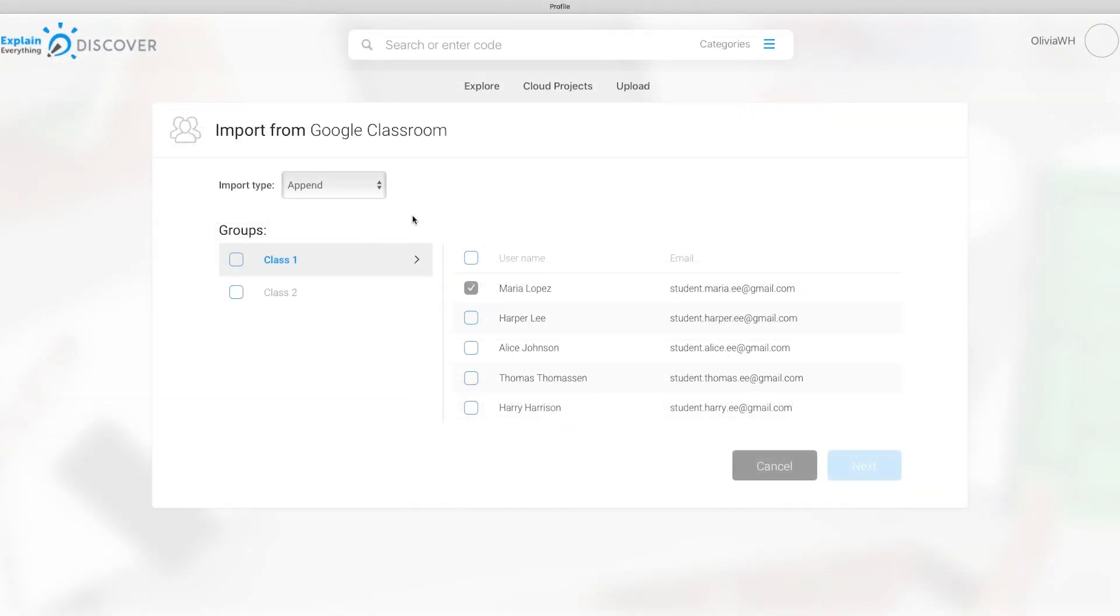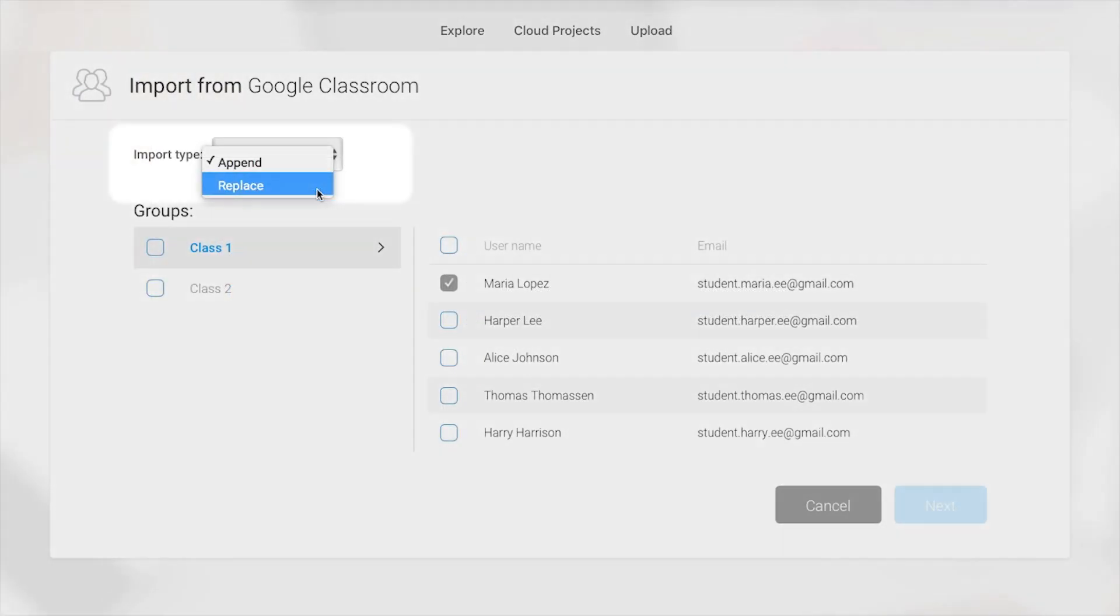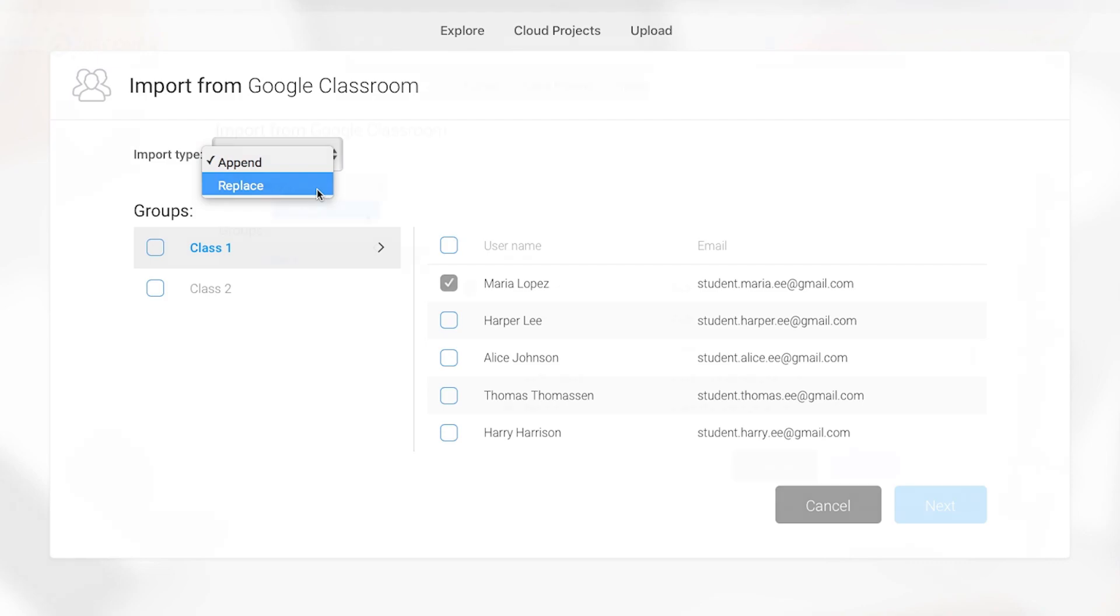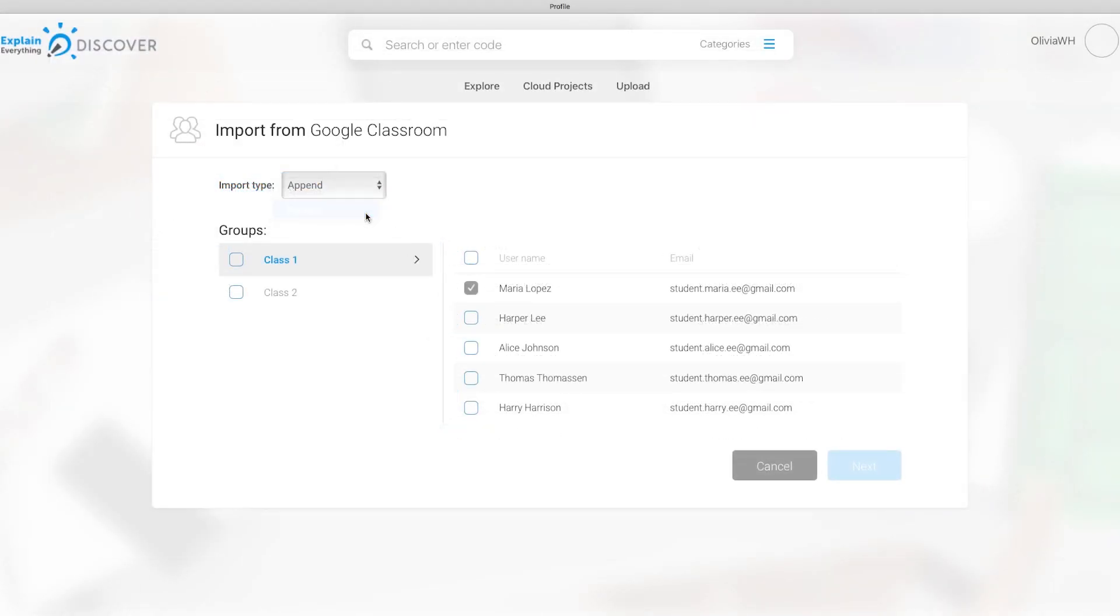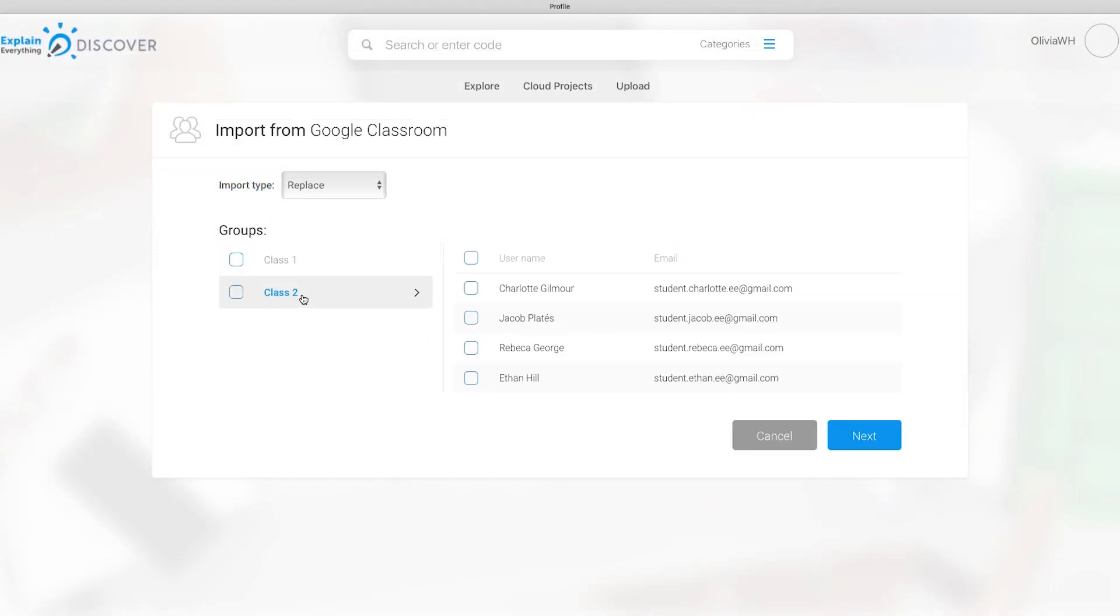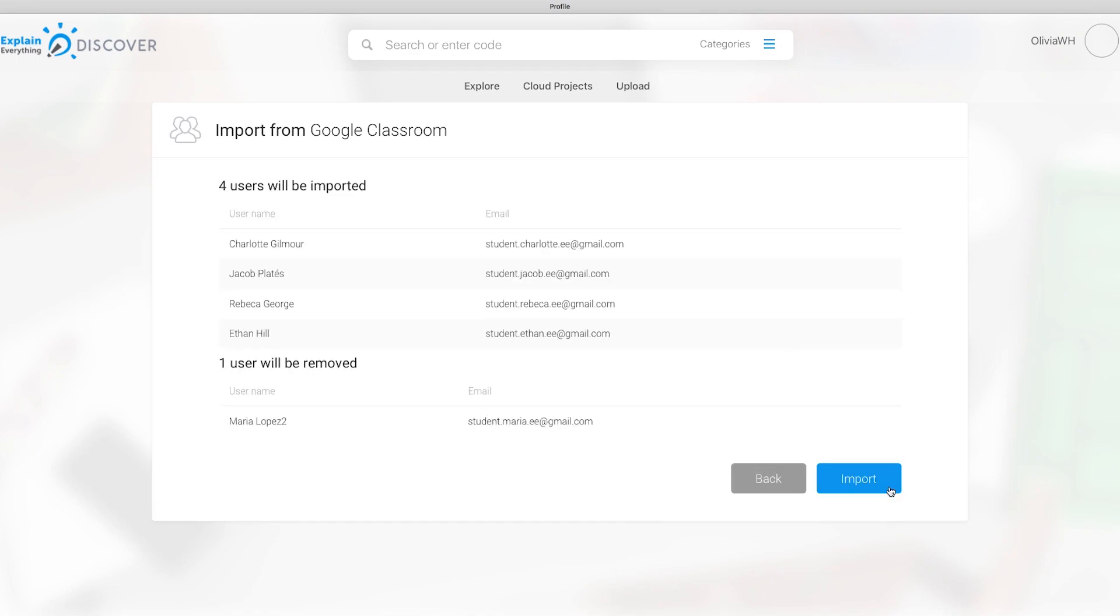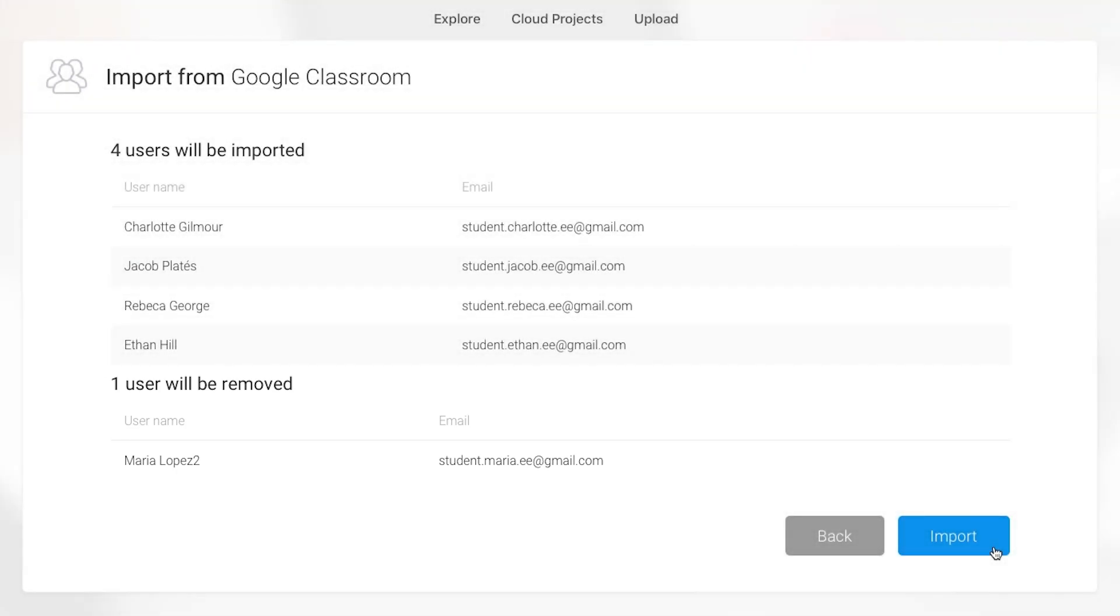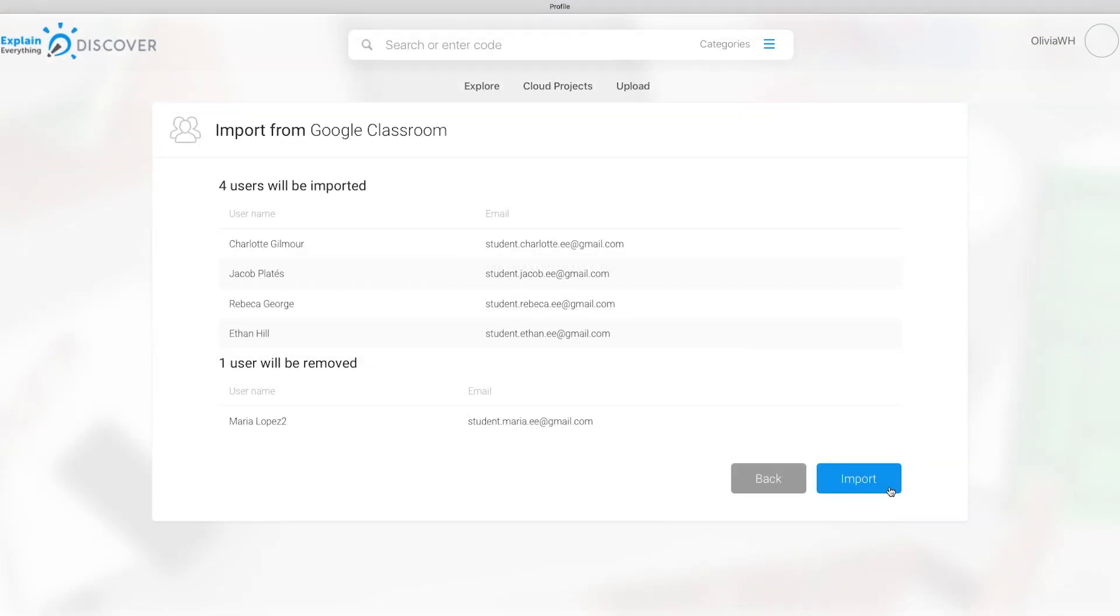Want to completely wipe your list of current invites and accounts? Simply change the Import Type from Append to Replace. This allows you to create a brand new list of students while eliminating the older invitations and accounts completely. This is a great way to quickly invite new classes of students at the start of a new semester.